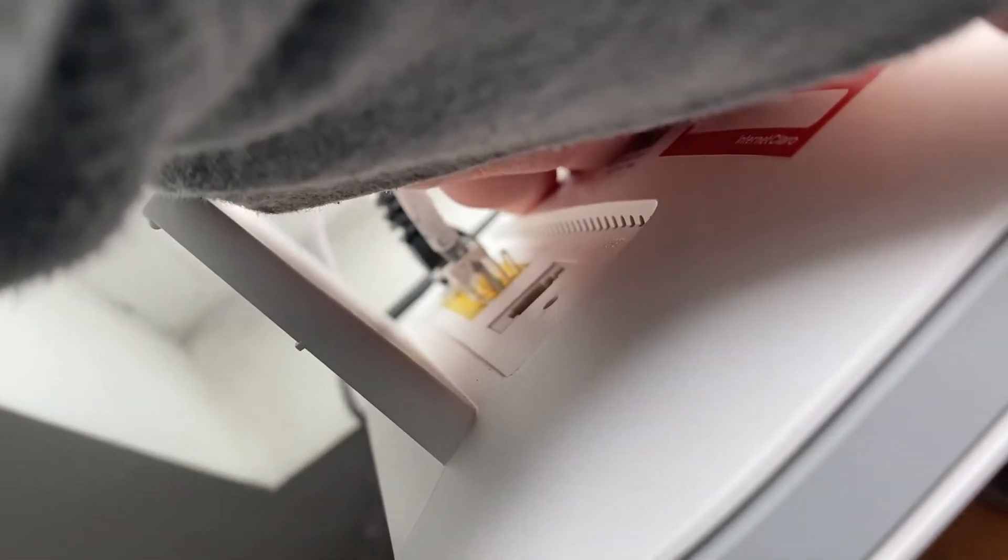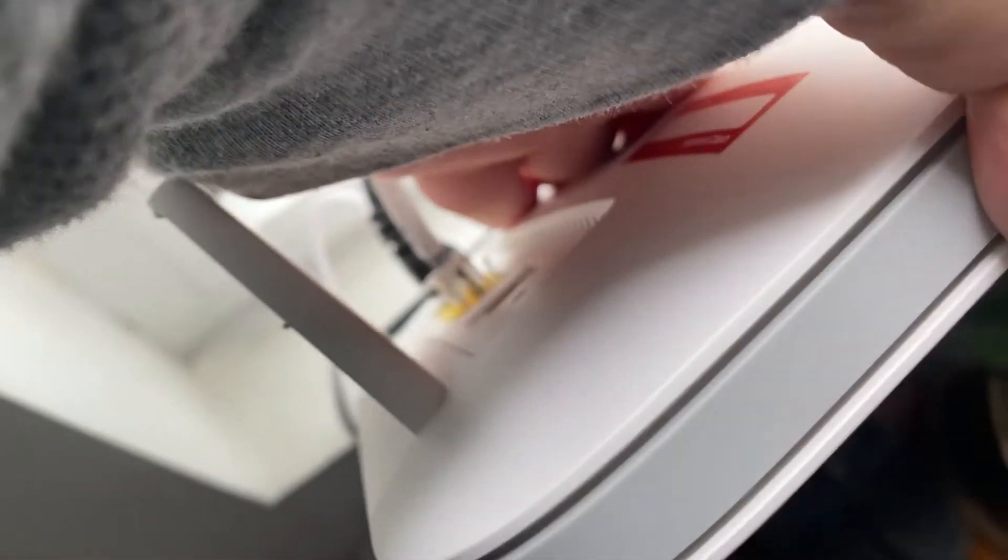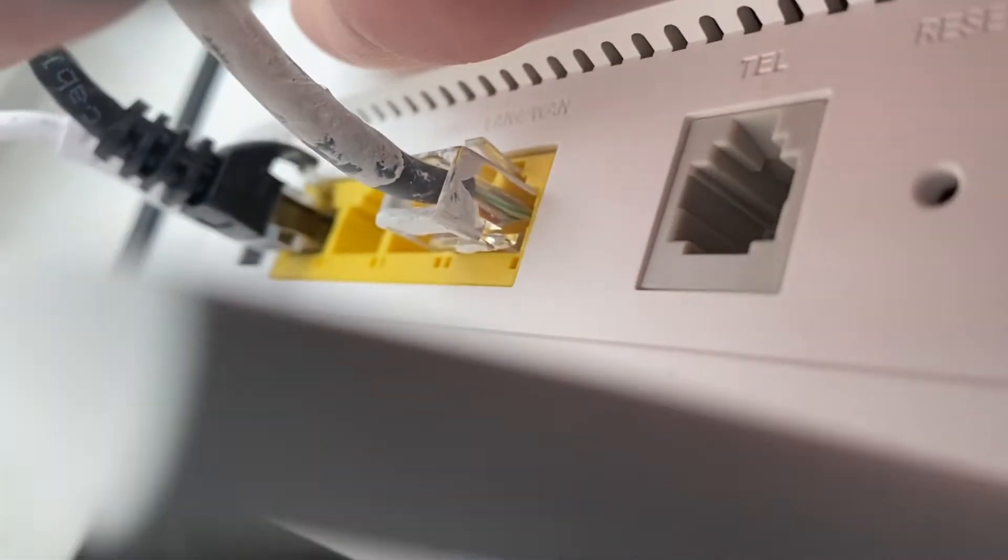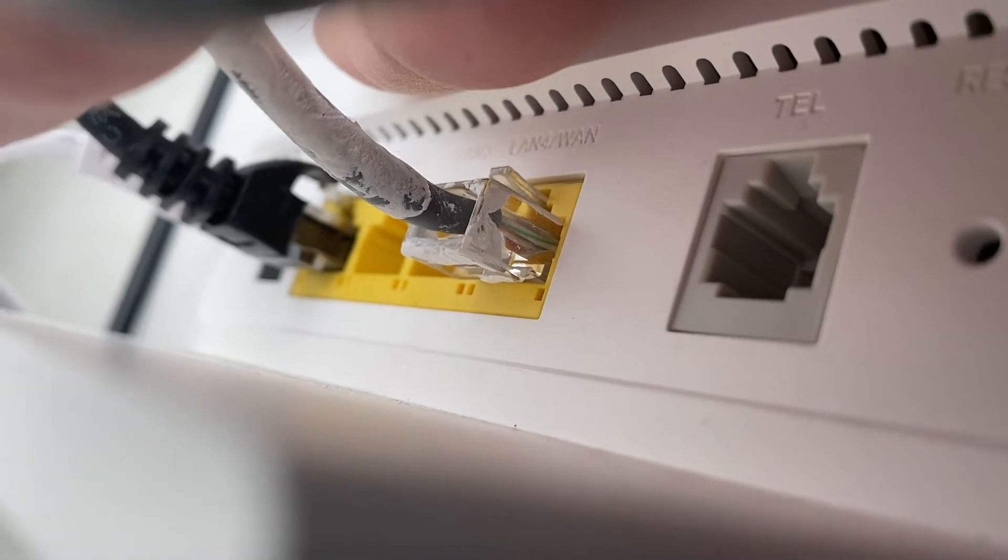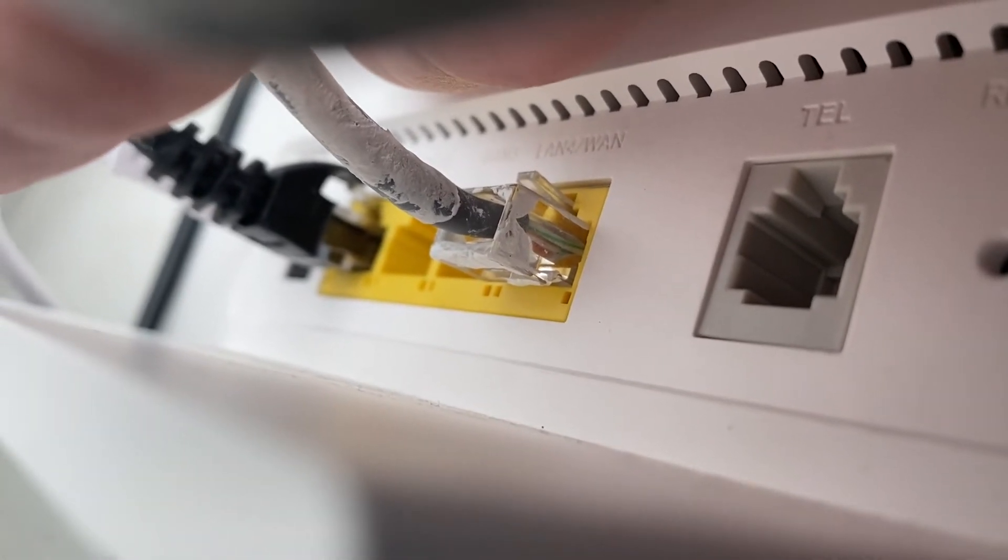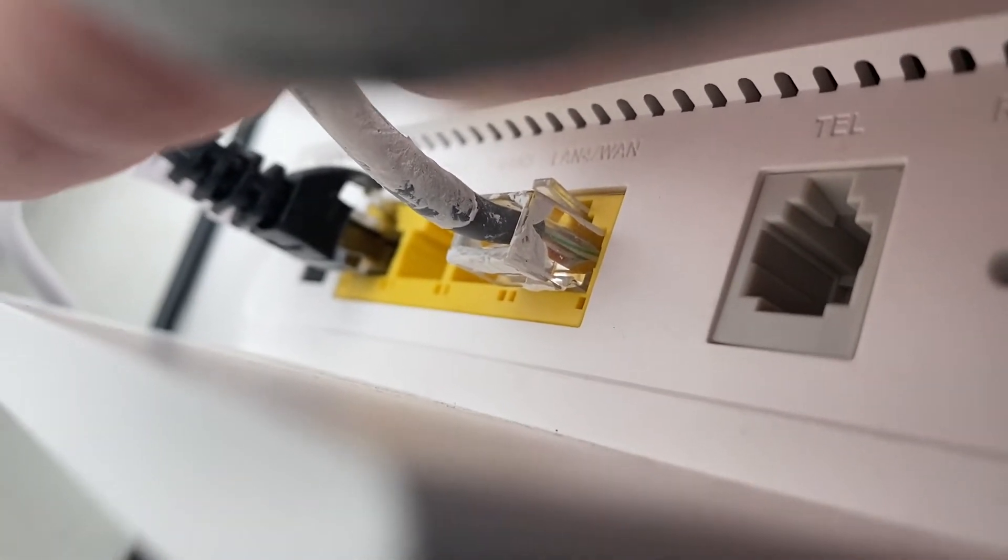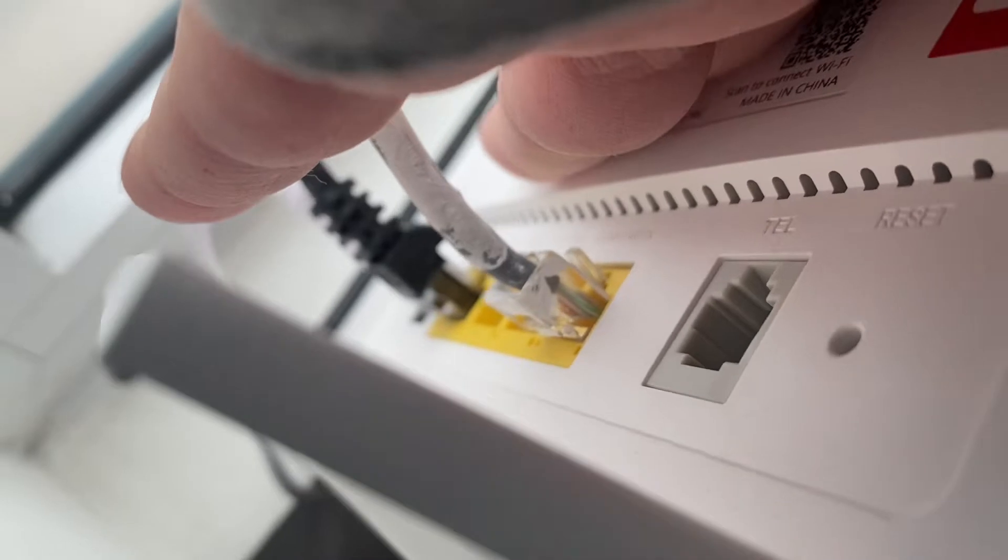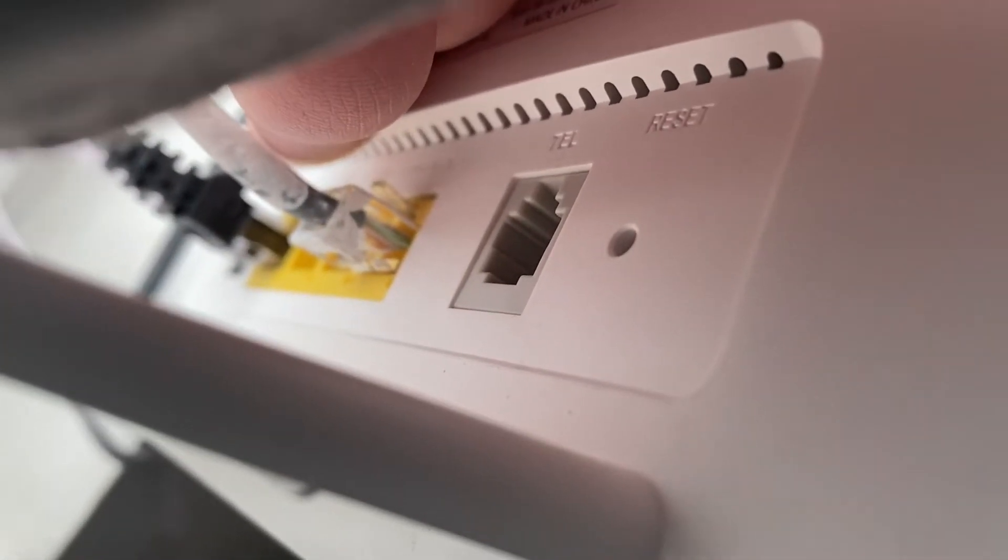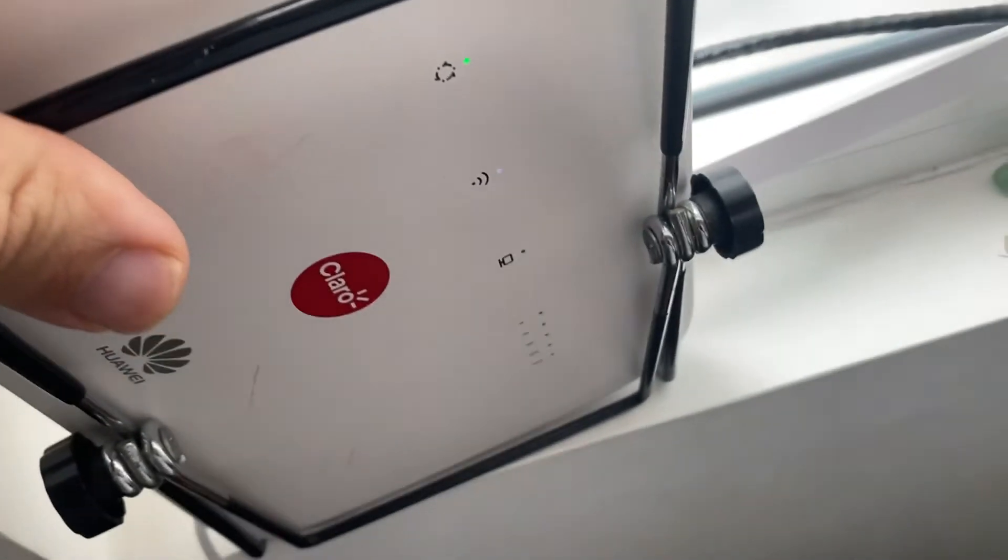Alright, so right here with that white cable, there's a spot right here. This is LAN4/WAN - it's the closest one to the telephone port. If you connect your main router to that port...